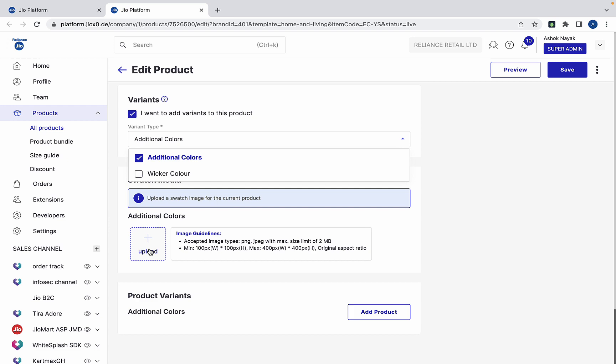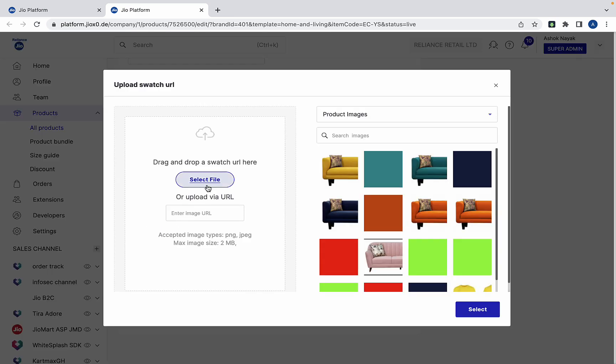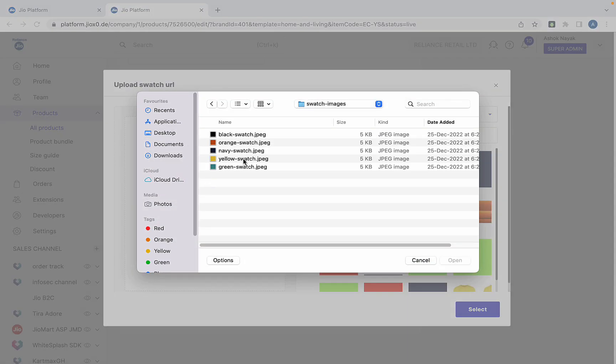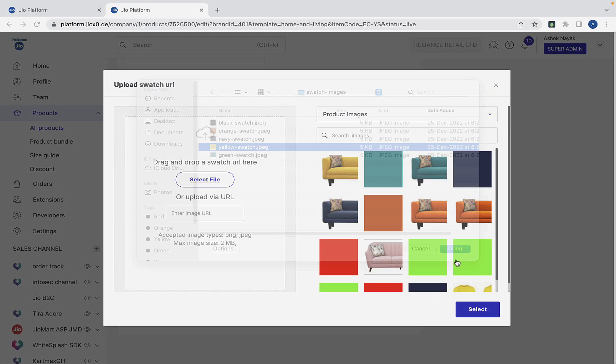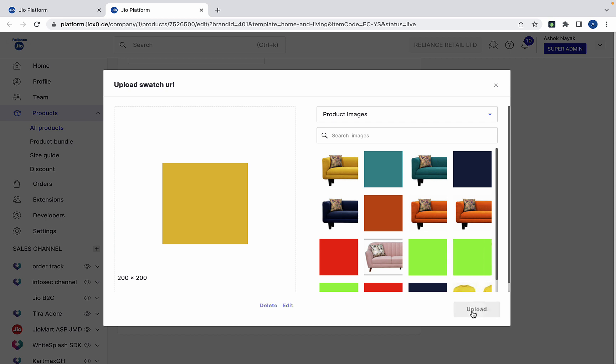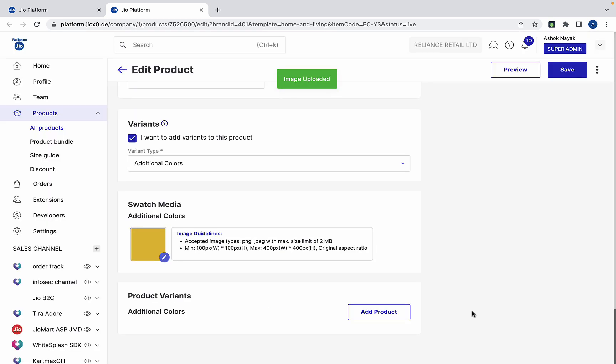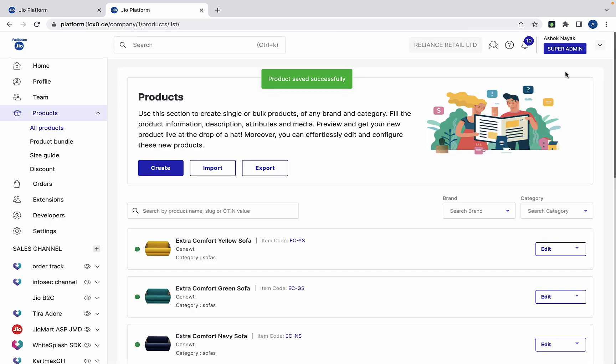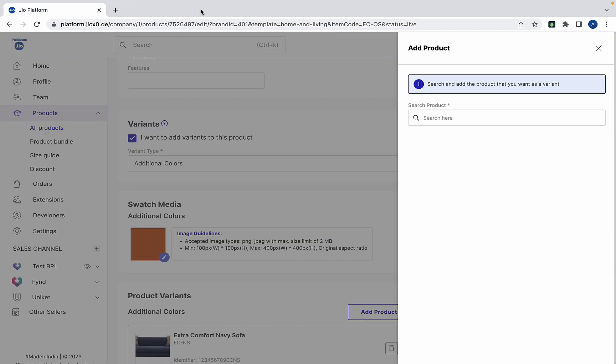You can quickly upload the swatch image to the product. Go to the previous tab and once again add the yellow sofa.